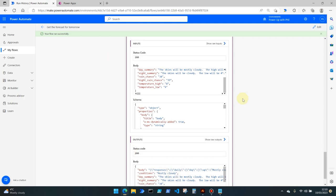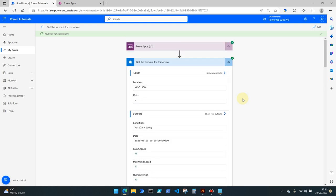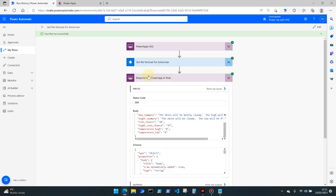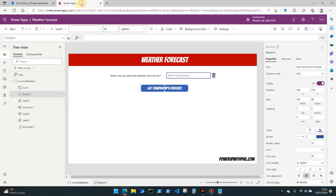So once you've got to this stage, save your flow and give it a spin. We then move into Power Apps.